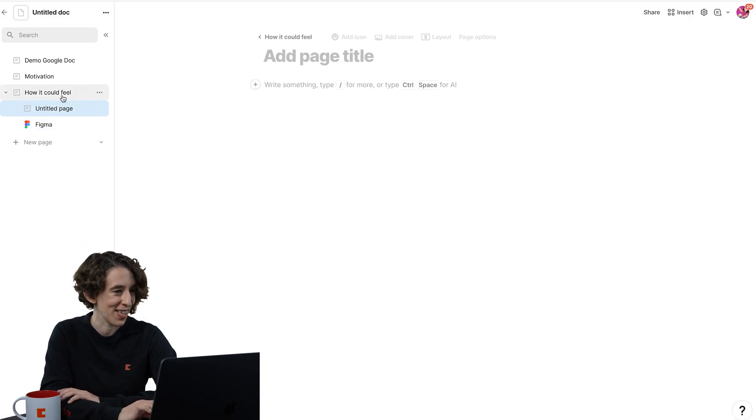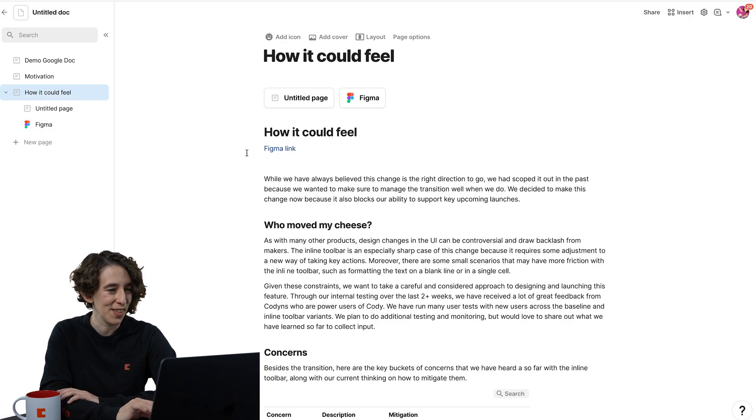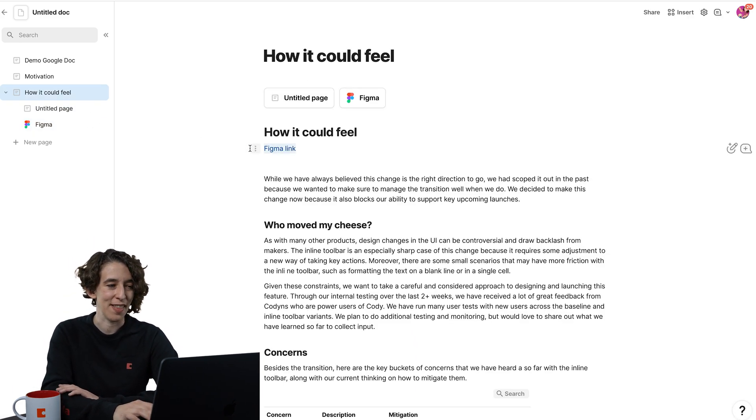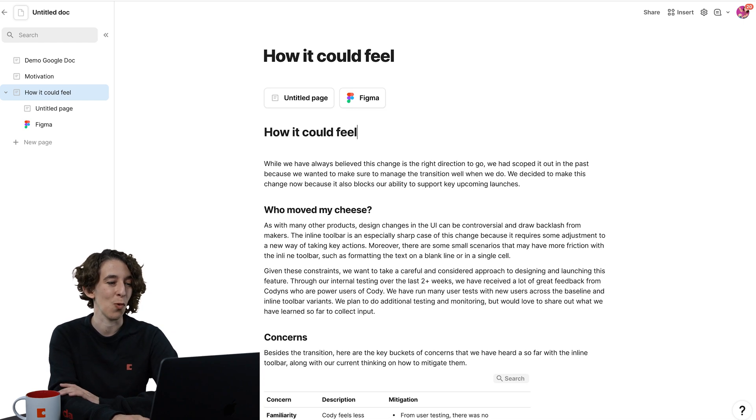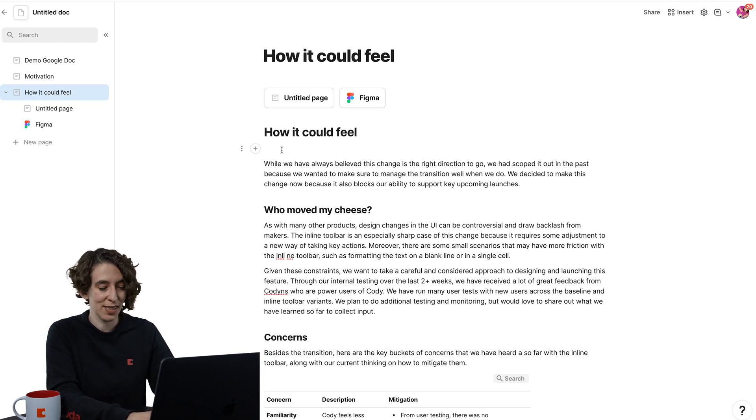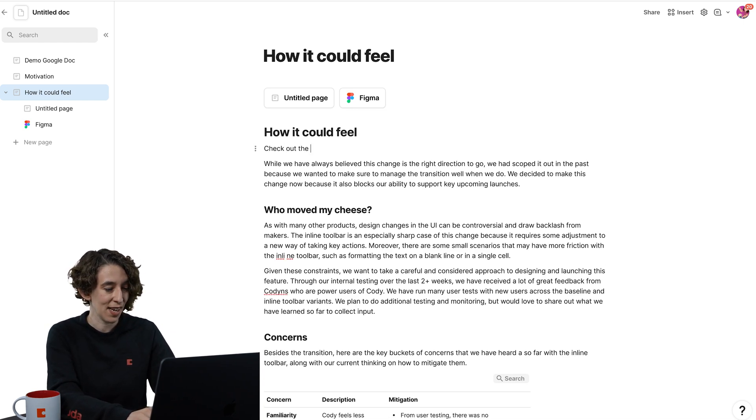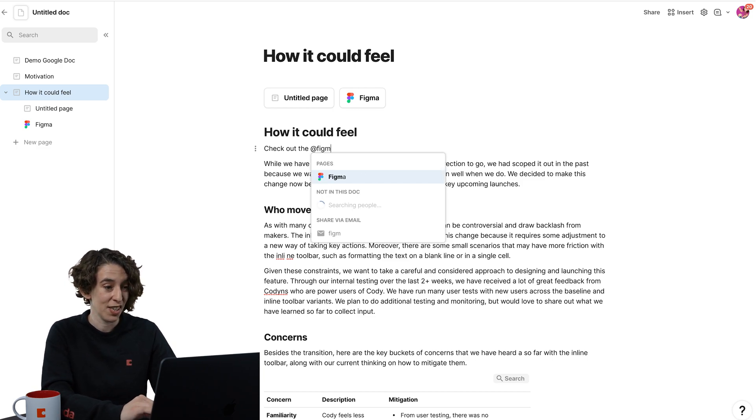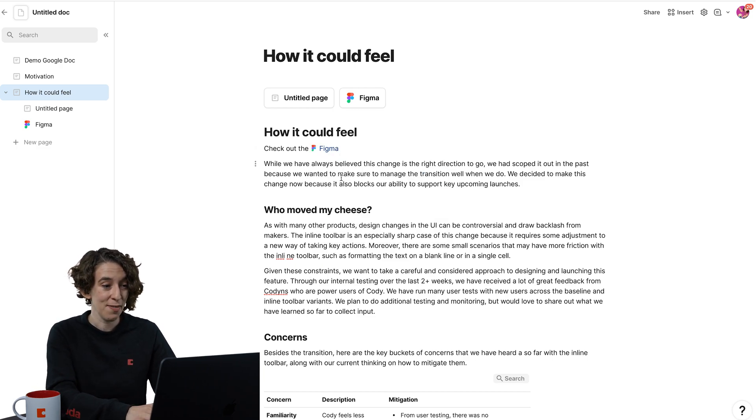So now back under this, how it could feel, we can get rid of that because we have it more dynamic. And maybe I want to say, check out the Figma file, and I can just add mention that page.